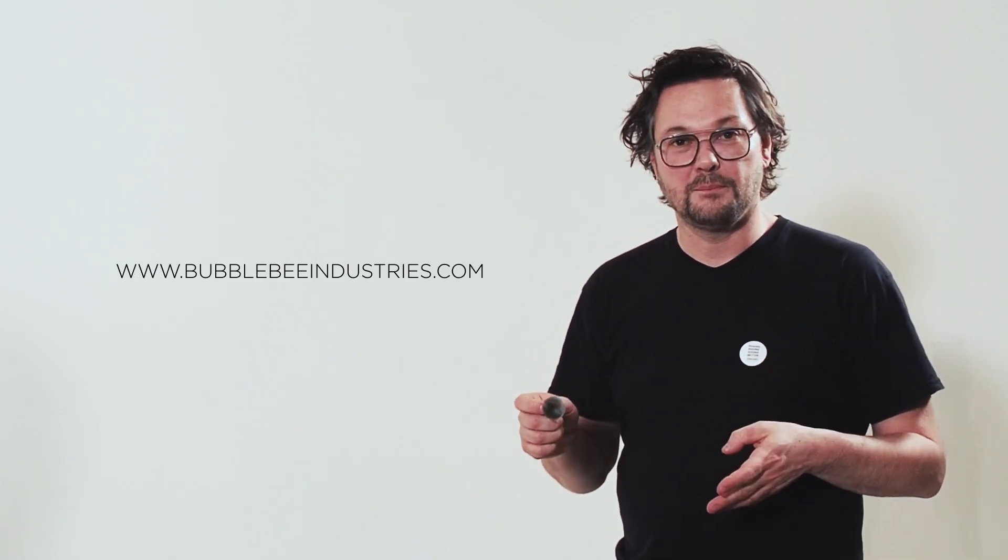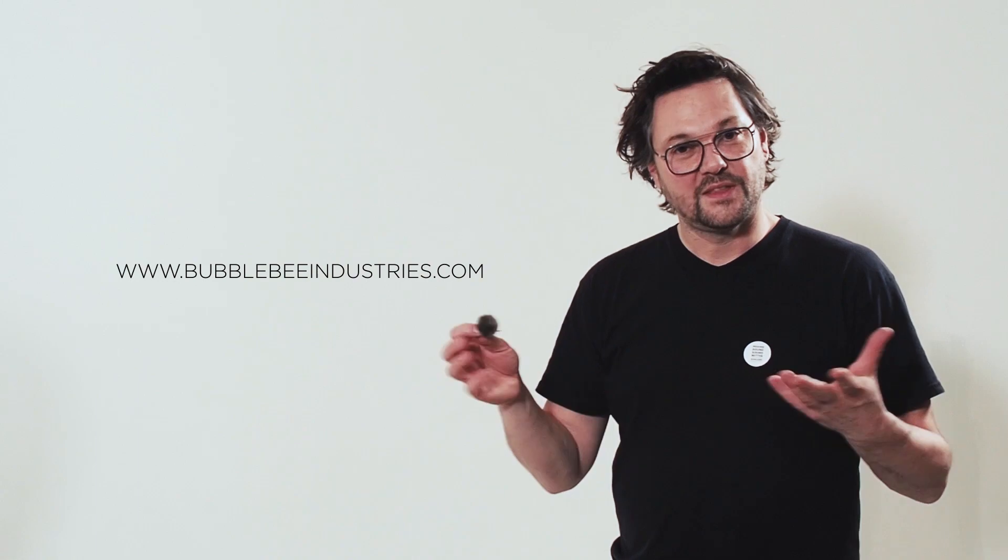That's what you need. Read more about our wind bubbles and our other sound accessories on bubblebeeindustries.com. Thank you.